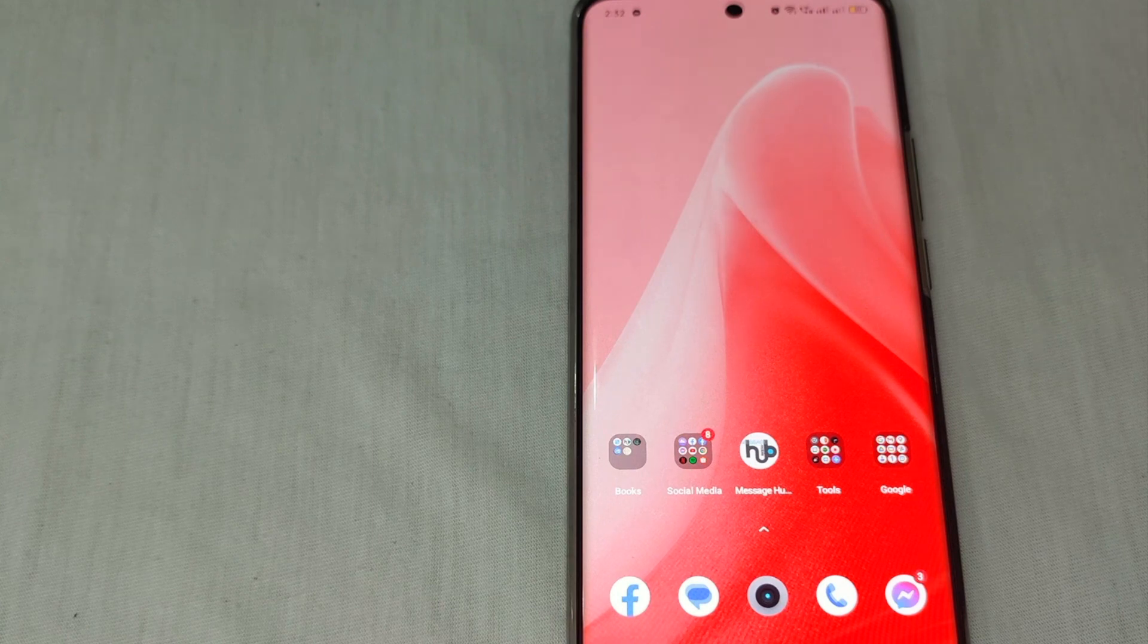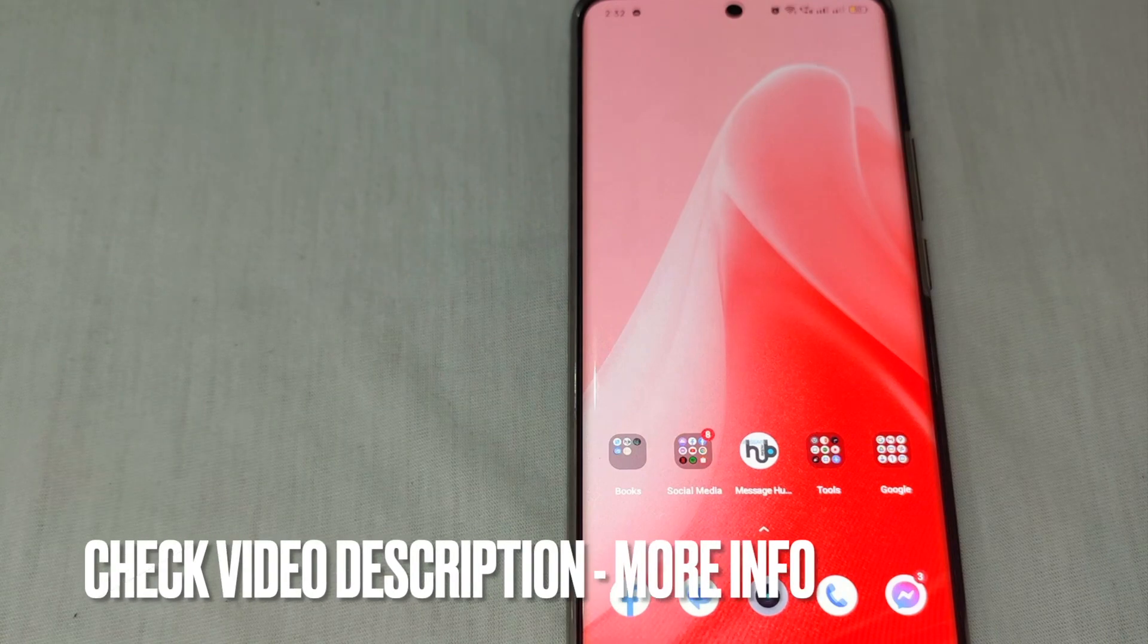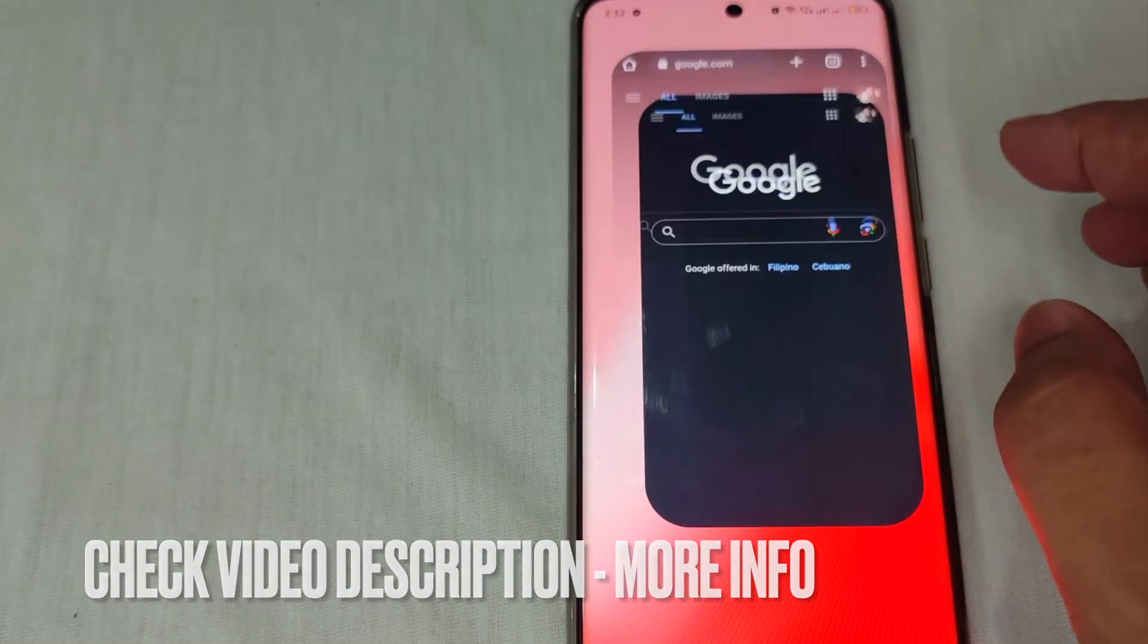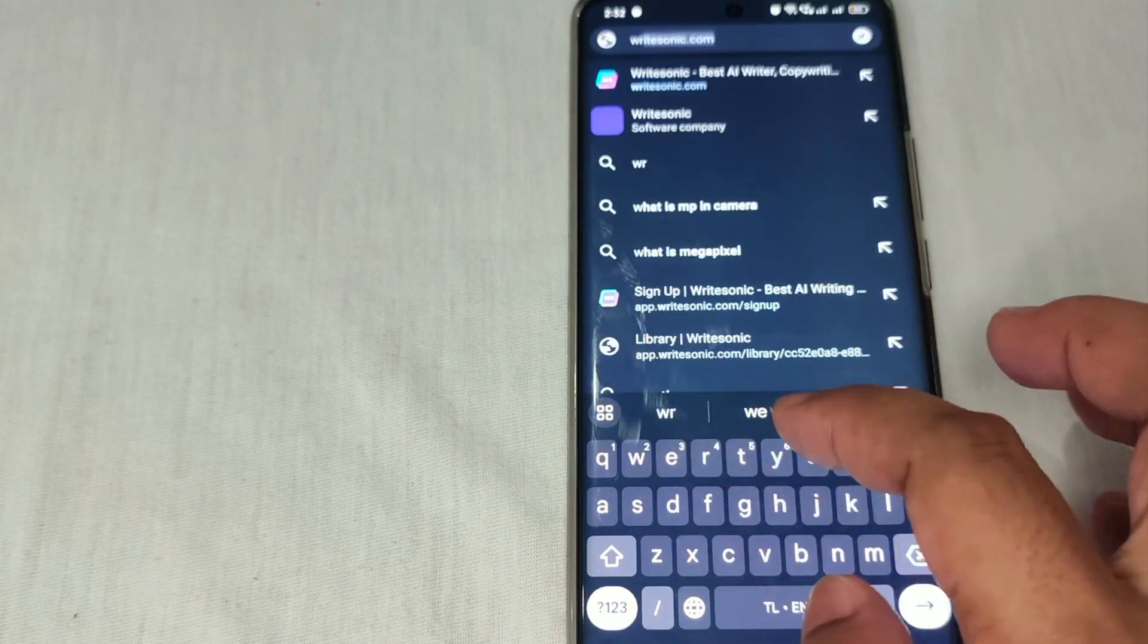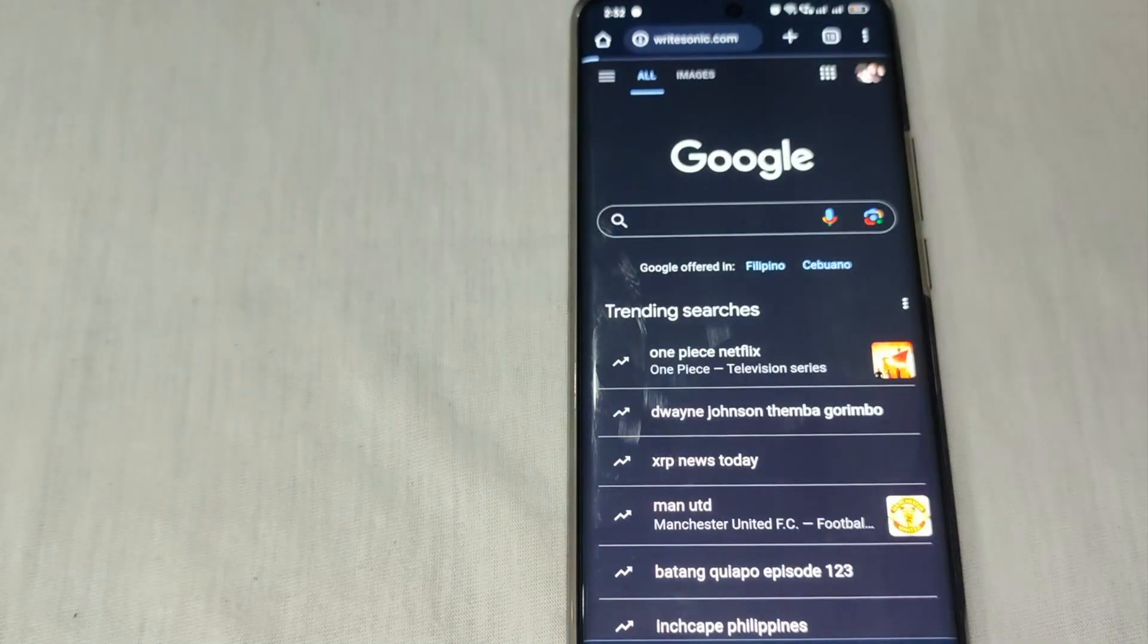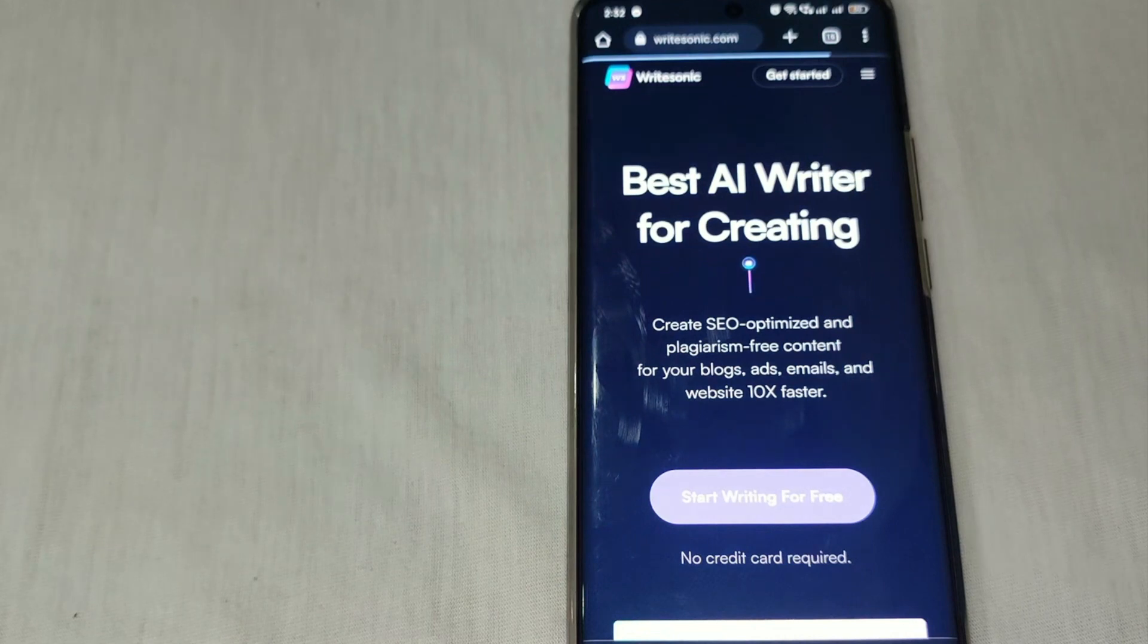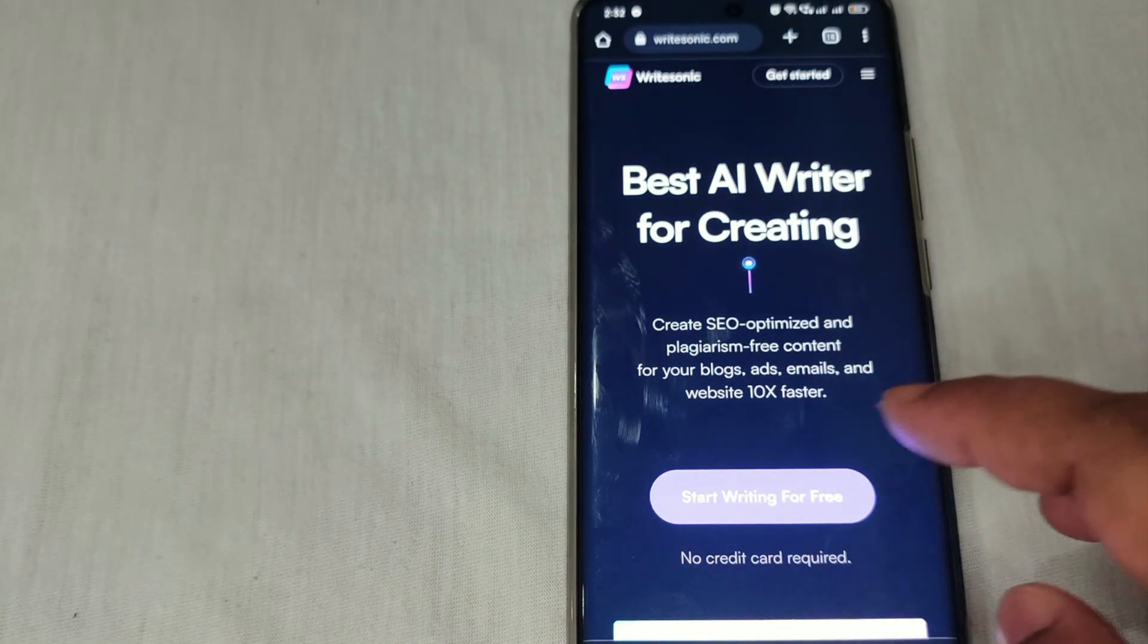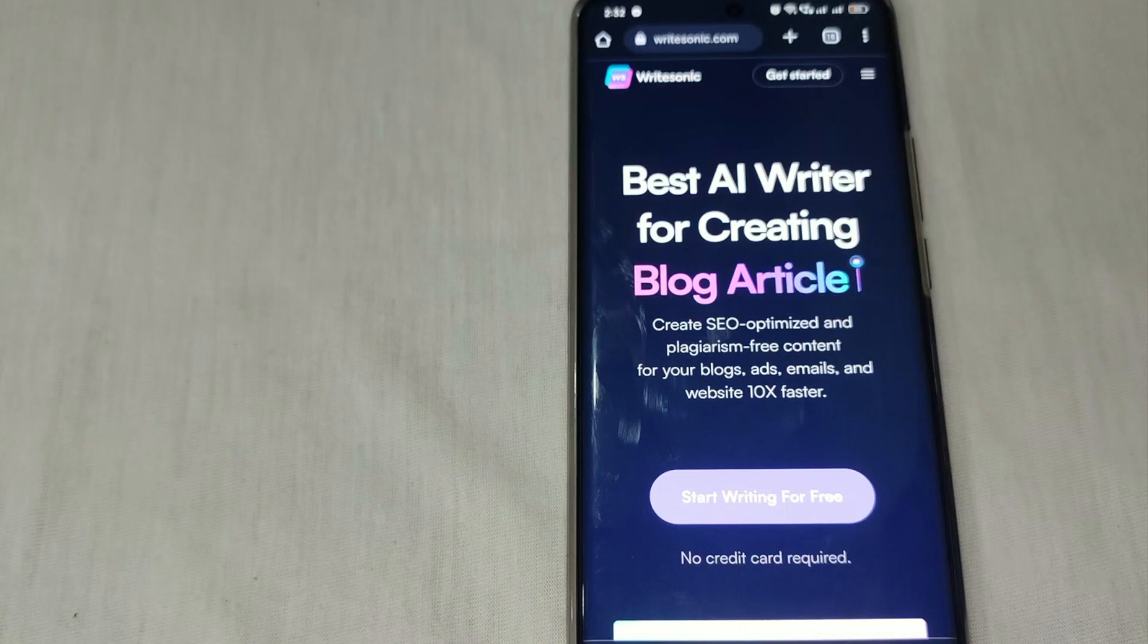First, let's go to Chrome and type Writesonic.com. Make sure that you have an account and log in.